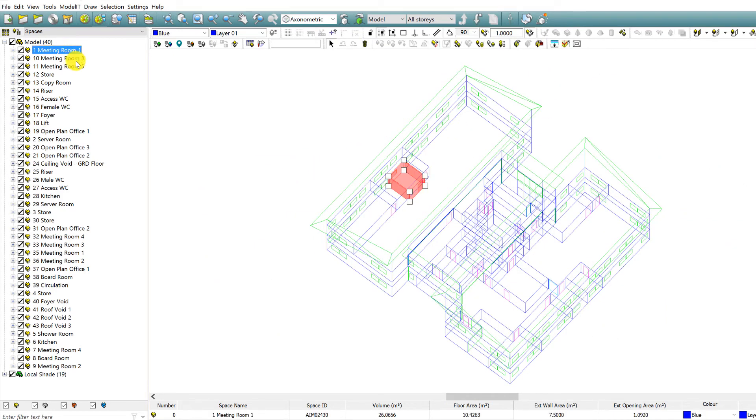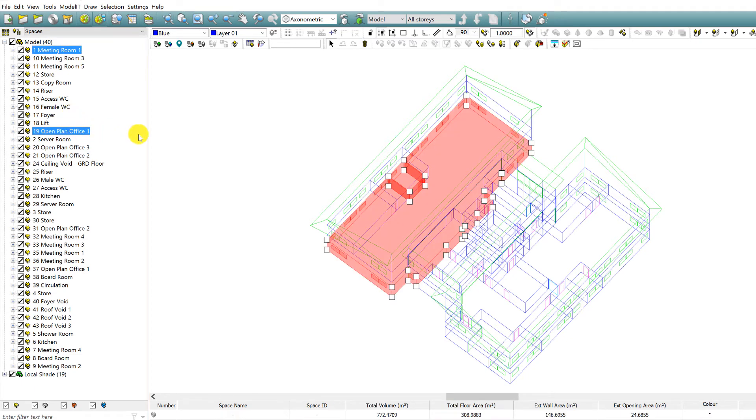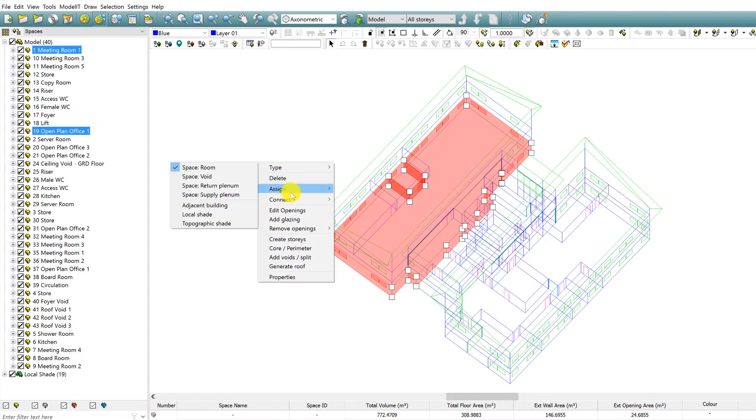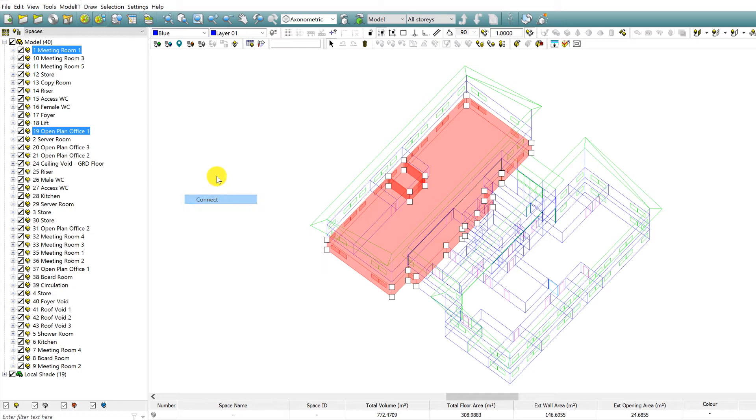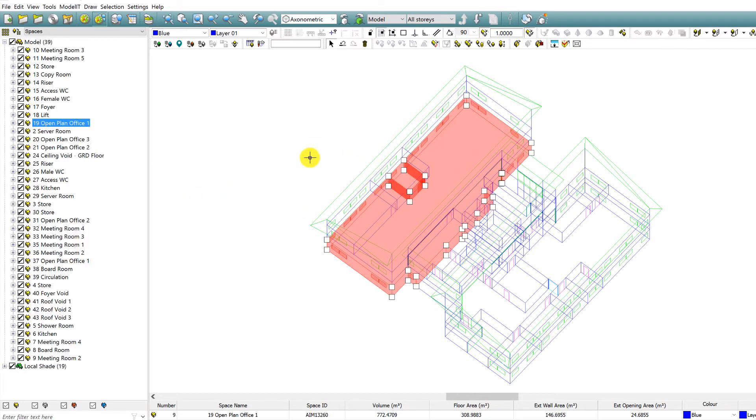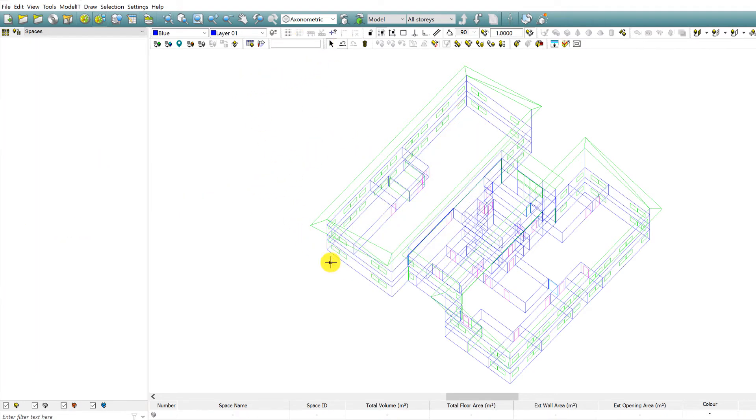If we select two zones, we have functionality within the Connect menu. You can instantly connect or merge these two zones. The intention is to improve the workflow by offering quick access to functions that are additionally available on the model toolbar.